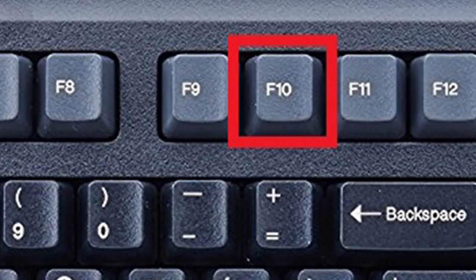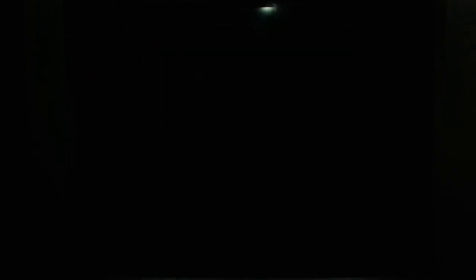Once finished, press the F10 key. The computer will restart normally.